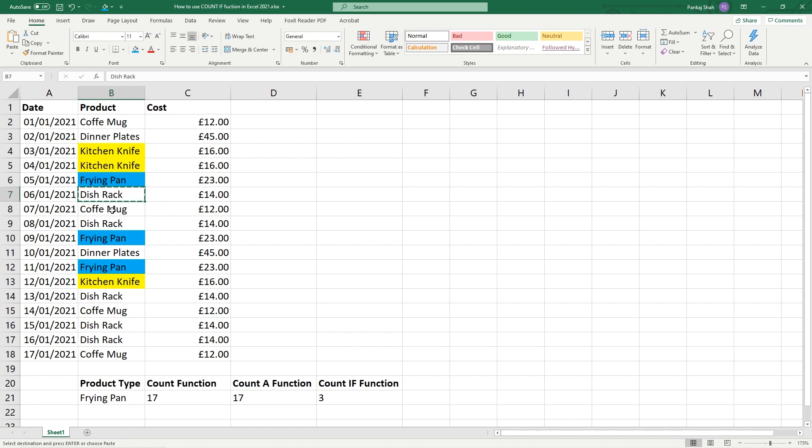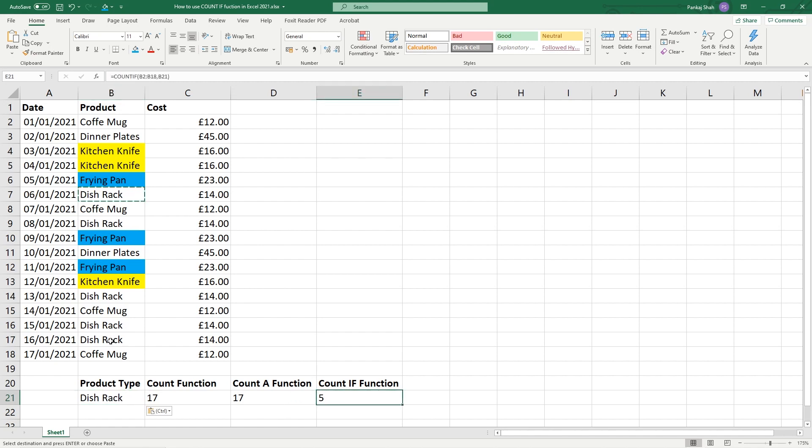Dish rack for example, and we paste that into here and we can see there's five in there. So we can see there's one, two, three, four, and it should be a five here.